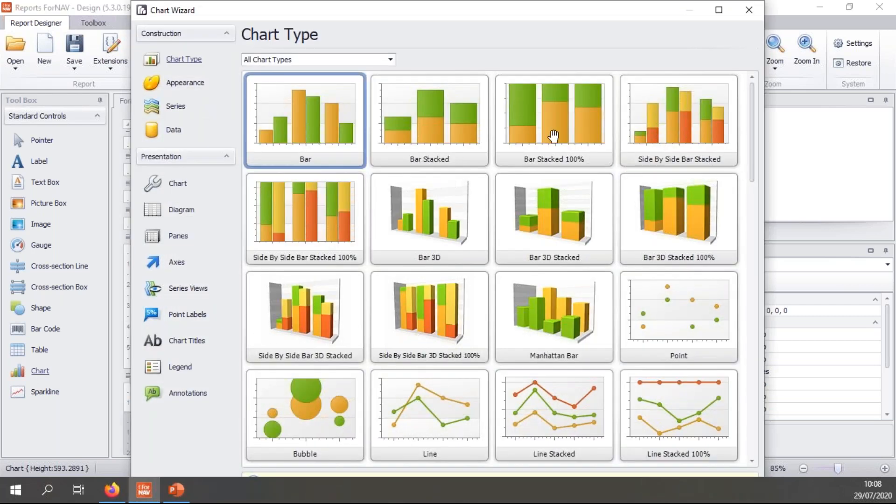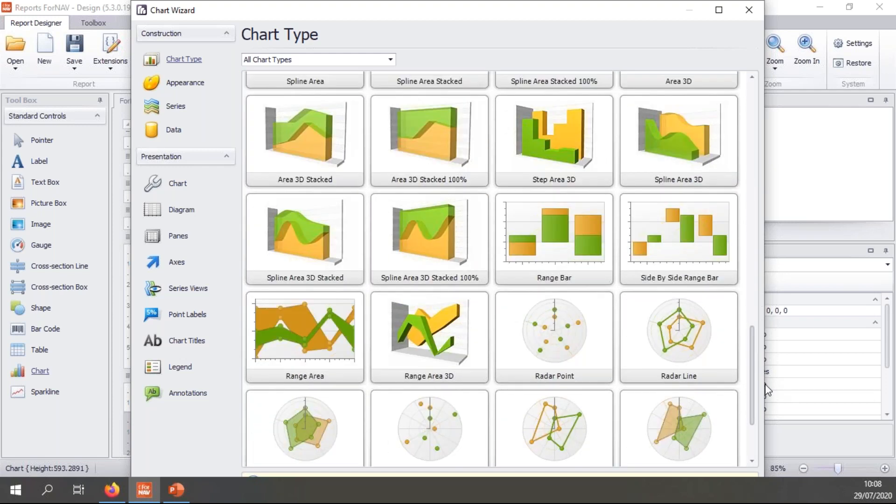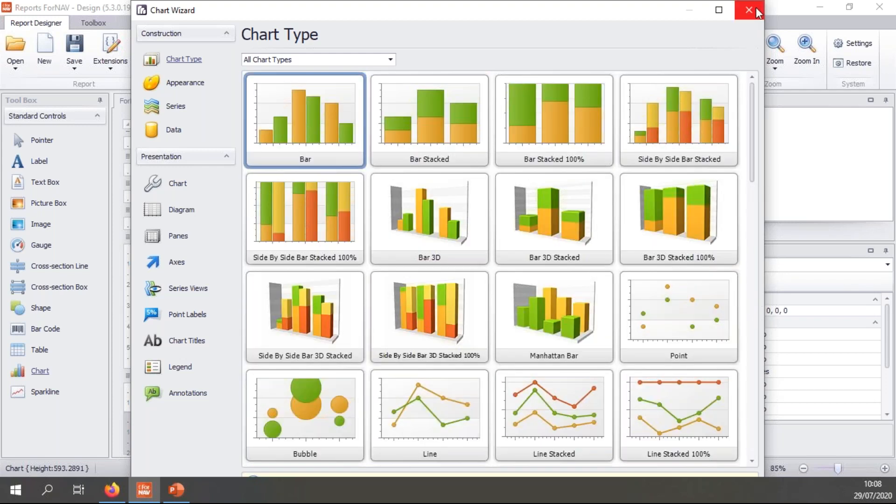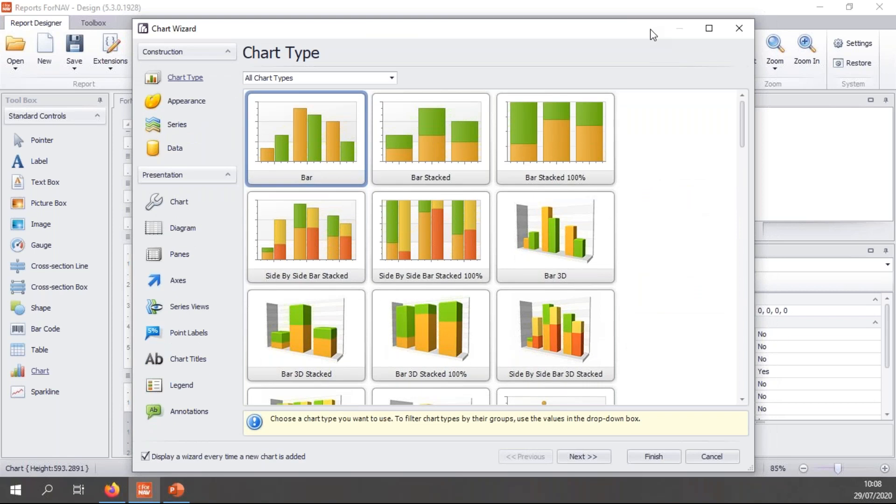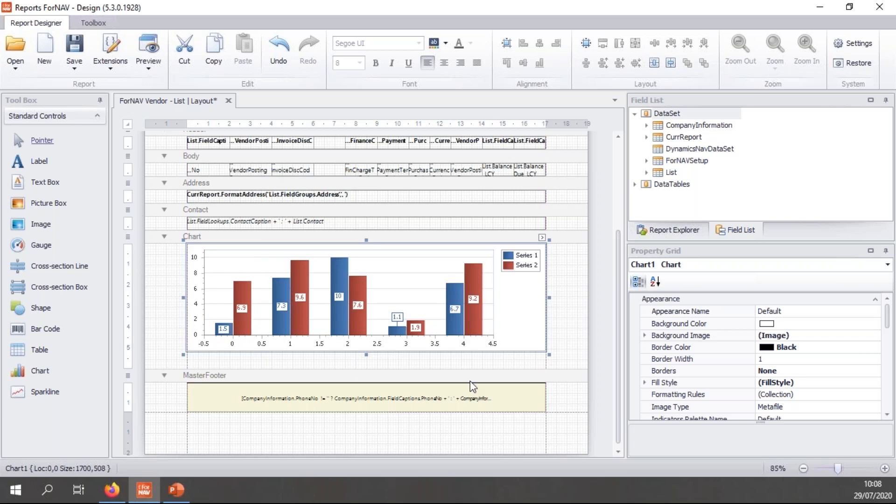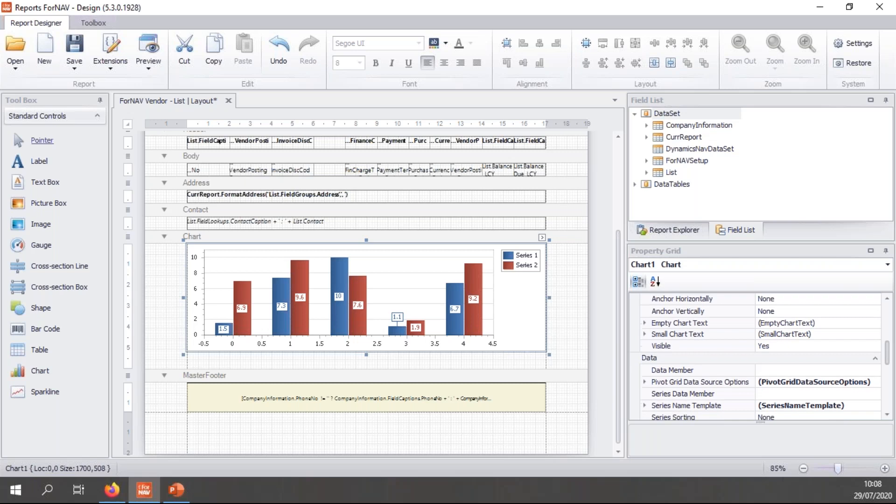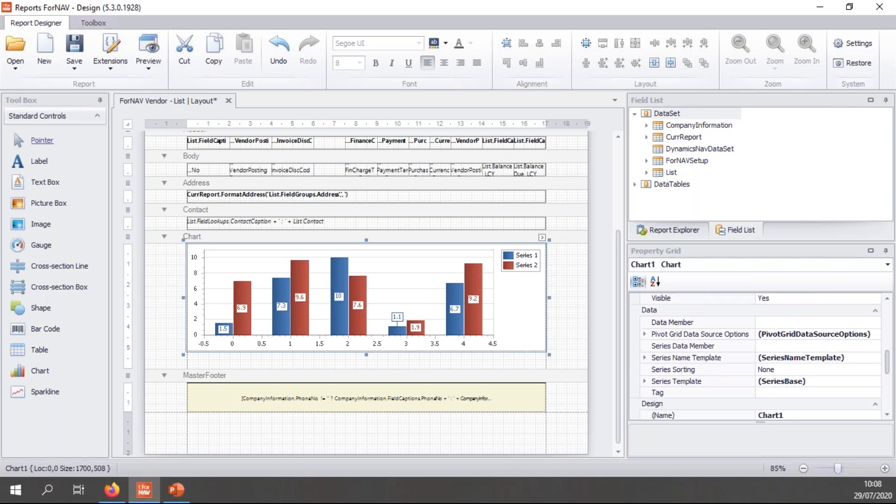And when you add a chart from your standard controls, you get presented with a chart wizard where you can choose which type of chart you want to show. And ForNAV has a large number of charts built in right here. And you can choose to go through the entire wizard to set up your chart. But I prefer actually to finish this immediately, which gives me my chart. I'll make it a bit bigger. And then set up my chart by hand.